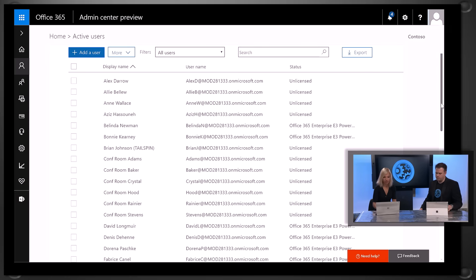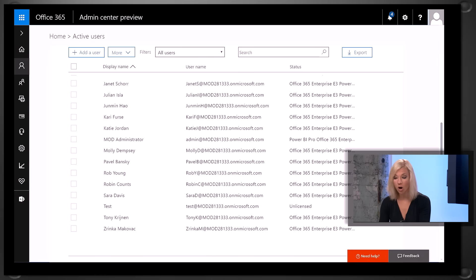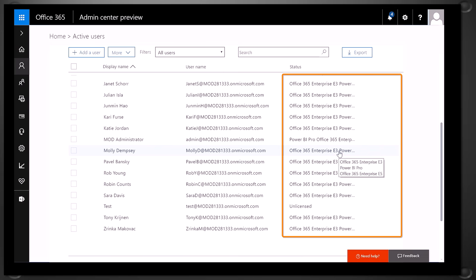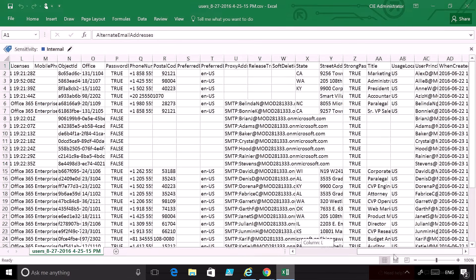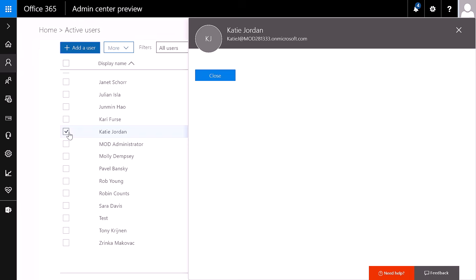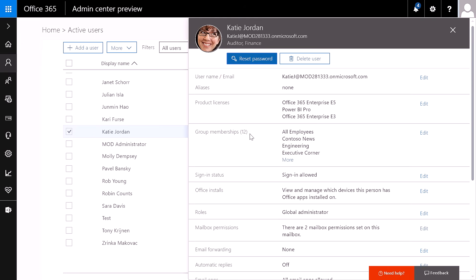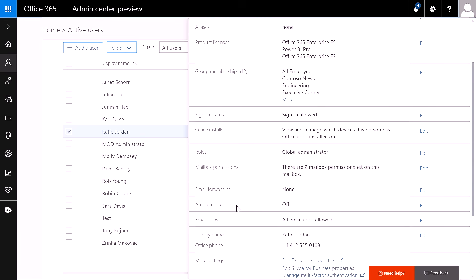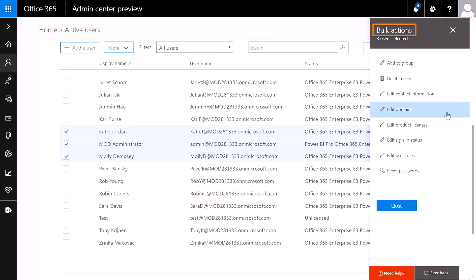Let's take a look at the user list. The user list now supports infinite scroll. Even if you have 20,000 users, you can now see all of your users in one page, and you can also easily see which license has been assigned to a user. You can export that list into a CSV file that provides you with additional information per user. When you select a user, you can now see more settings and properties directly on the right, including group membership, and you can also edit more settings like email forwarding, automatic replies, or email apps. When you select multiple users, you can now bulk edit more properties, including domains, user roles, and product licenses — tasks that previously required PowerShell.